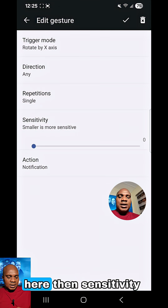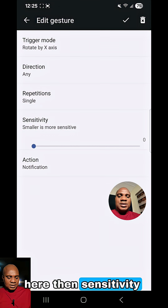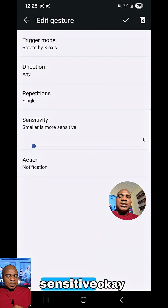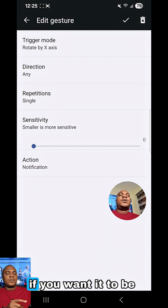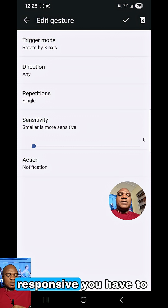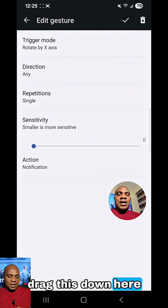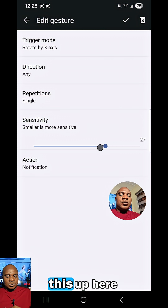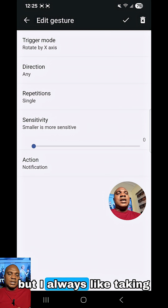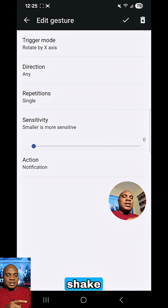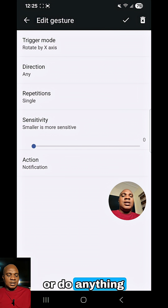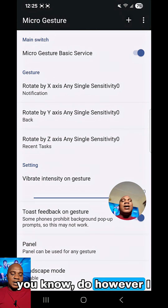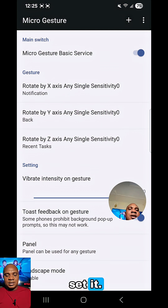You go all through here. Then sensitivity — you lower the sensitivity. Smaller is more sensitive. If you want it to be responsive, you have to drag this down here. If you want it to be slow, you have to take this up. But I always like taking it down so that whenever I shake or do anything, it's going to do however I set it.